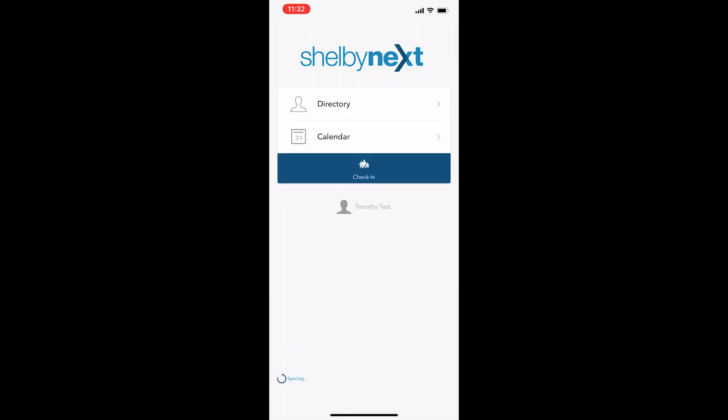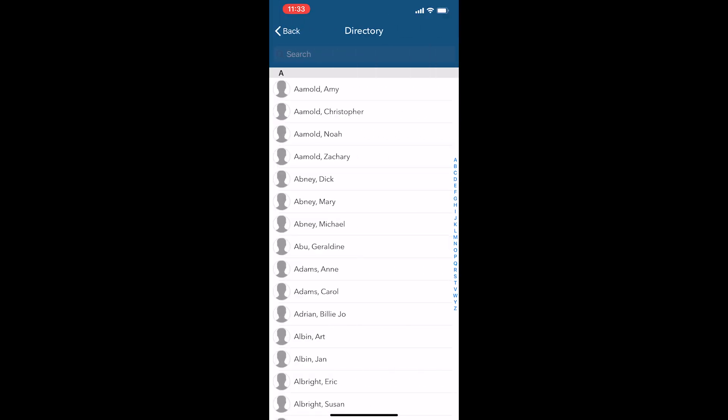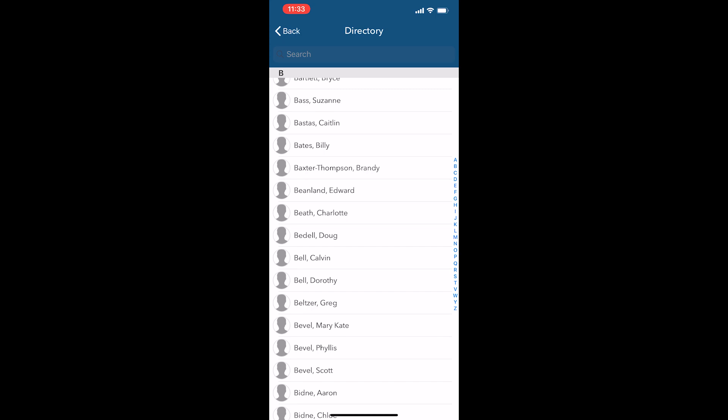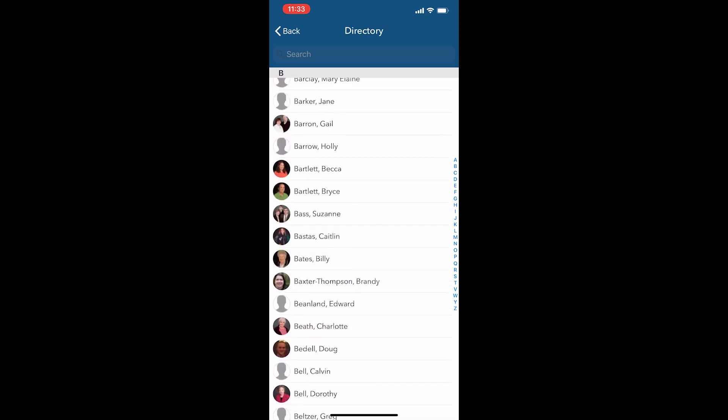Great! Once I'm here, this is what my landing page is going to look like. From here I can access the directory straight away, and you can see people's names here, or I can search for a specific person.